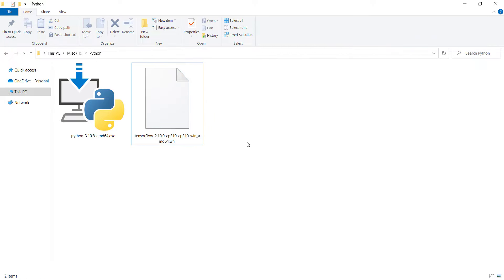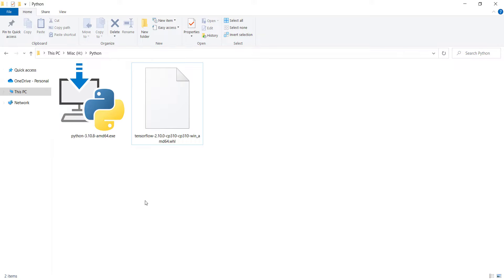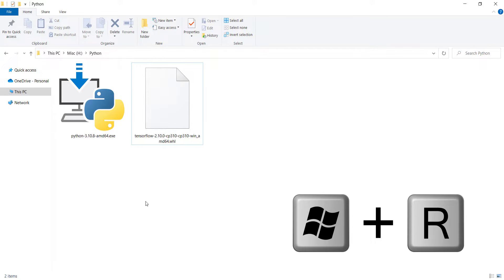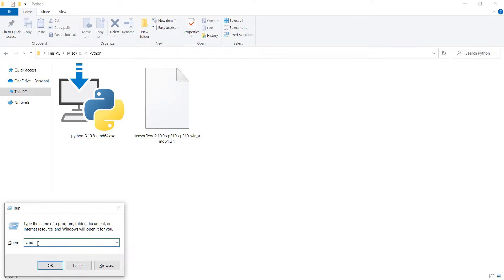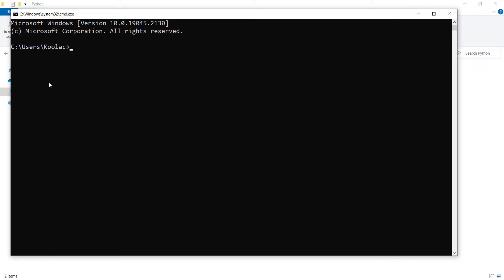After downloading the TensorFlow wheel file, copy the folder path where it was saved. Then press Windows + R, type 'cmd' and press OK to open a command window. Type 'cd' followed by a space and paste the path, then press Enter. Since the path is on the H drive, also type 'h:' and press Enter.